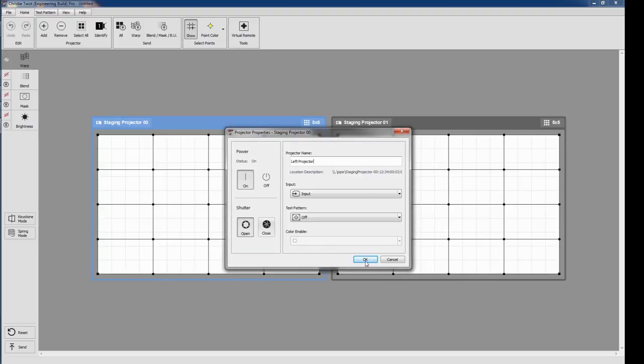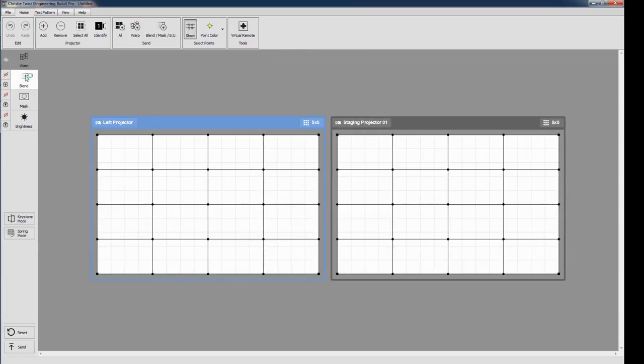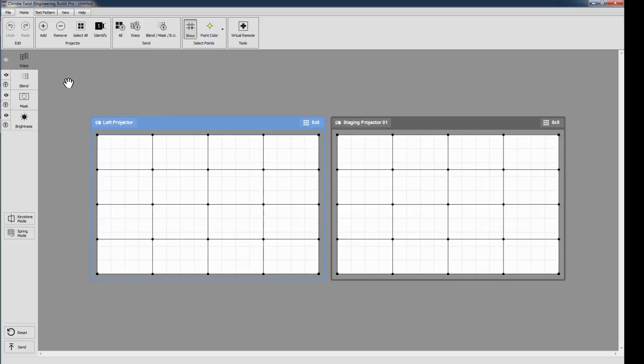Along the upper left, you'll notice tabs for Warping, Blending, Masking, and Brightness Uniformity. Just like Twist1, these tabs allow you to switch layers and work with different aspects of Twist. I'm now going to give you a quick overview of the new features in each layer.